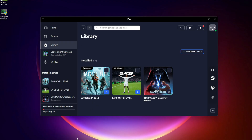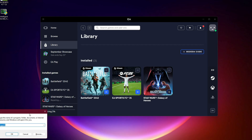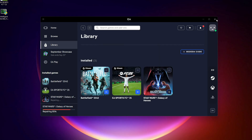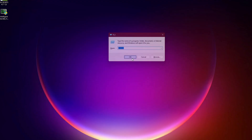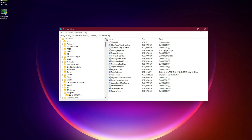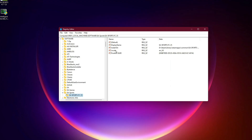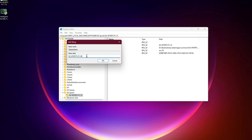Fix 2: Recreate the registry key manually. If repairing doesn't work, you may need to create the missing registry entry manually. Press Windows + R, type RegEdit, and hit Enter. Navigate to HKEY_LOCAL_MACHINE\SOFTWARE\EA Sports\EA Sports FC26, or on 64-bit systems, HKEY_LOCAL_MACHINE\SOFTWARE\WOW6432Node\EA Sports\EA Sports FC26. On the right-hand side, right-click and create a new string value called Display Name, then double-click it and set the value to EA Sports FC26. Restart your PC and try launching the game again.